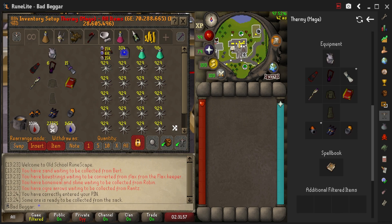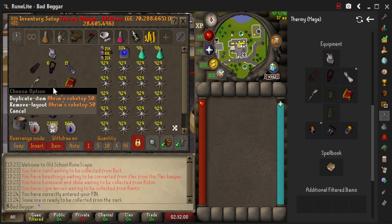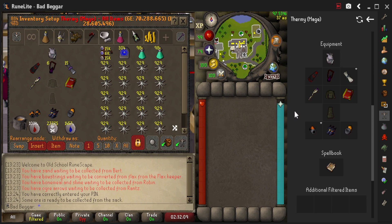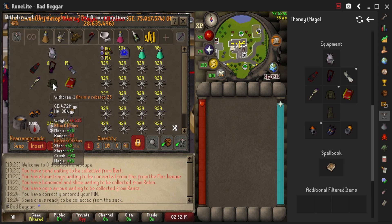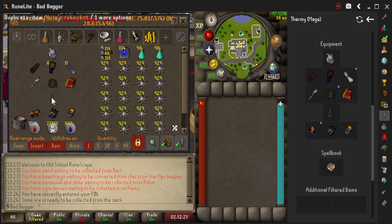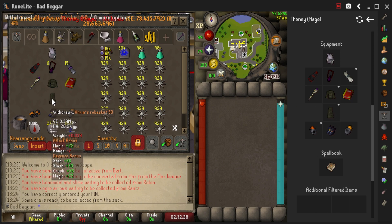For items in your inventory setup that lose charges or degrade, such as Barrows items, you'll see that we're missing an Ahrim's Robetop 50 because we don't have one at that charge in our bank. To fix this, in the inventory setup sidebar, right-click the Ahrim's Top and click Toggle Fuzzy. This will pull any Ahrim's Robetop regardless of the charge — in this case, we have an Ahrim's Robetop 25. We'll do the same for the Ahrim's Robeskirt, and there we go.